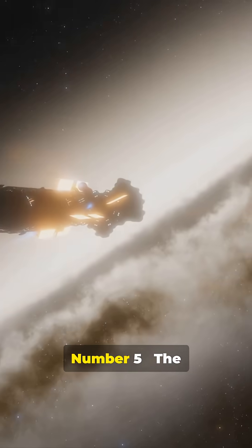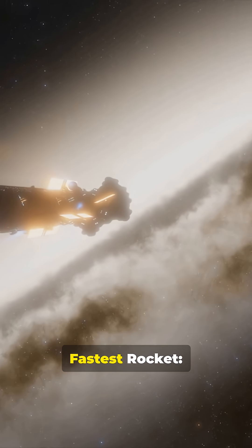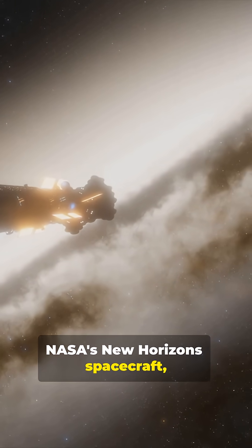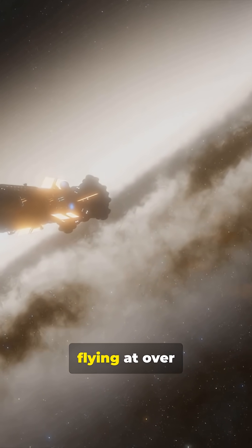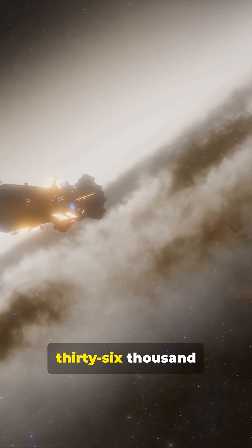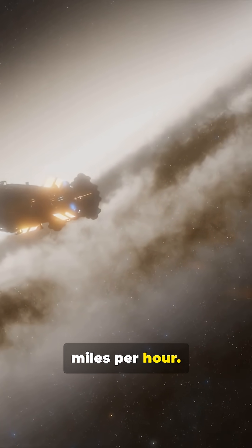Number 5, the fastest rocket, NASA's New Horizon spacecraft, flying at over 36,000 miles per hour.